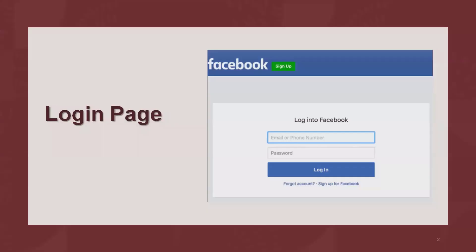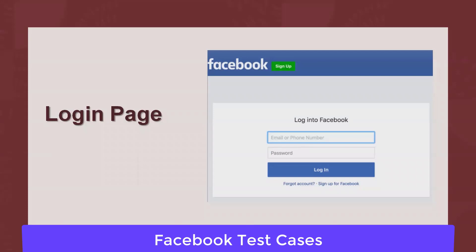First of all we have to write down test cases for the login page. The login page contains an email ID, password, a login button, and a forgot account navigation link. Writing test scenarios for the login page is common for all applications. I've already created a video on drafting login page test cases in detail, so I'll include that URL in the description tab for reference.